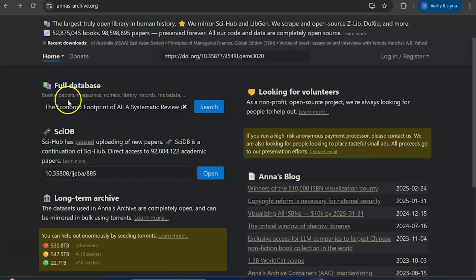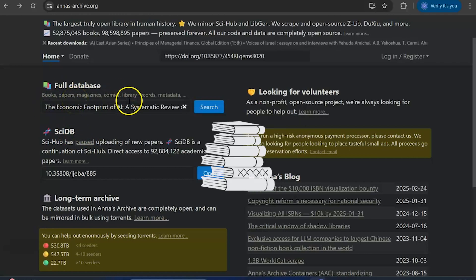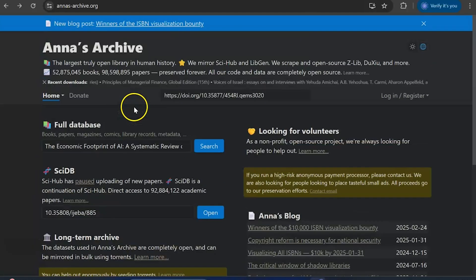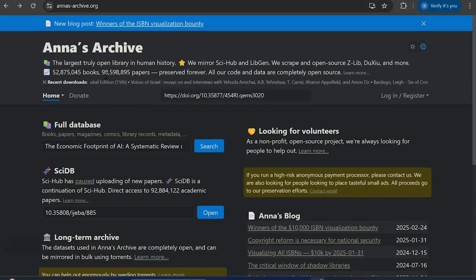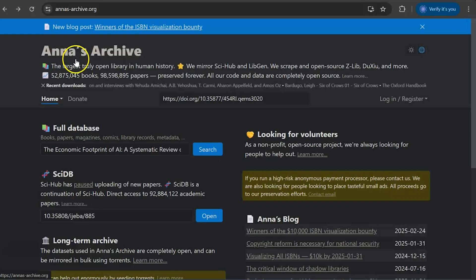In addition to that it also added Sci-DB. You can use it to access books, papers, magazines, comics, library records, and metadata — everything in Anna's Archive. Very simply, you can download articles which are not sometimes available in Sci-Hub. In Sci-Hub you have only research articles, and LibGen only has books, but in Anna's Archive you can get both books and articles.